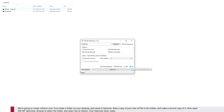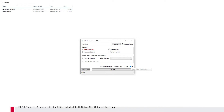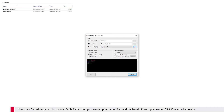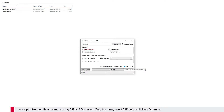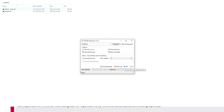We're going to create collision now. First, create a folder on your desktop and name it Optimize. Add a copy of your new NIF file to this folder and make a second copy of it. Now open SSE NIF Optimizer, browse to select the folder, and select the LE option. Click Optimize when ready. Now open Chunk Merger and populate its file fields using your newly optimized NIF files and the barrel NIF we copied earlier — click Convert when ready. Let's optimize the NIFs once more using SSE NIF Optimizer, but this time select SSE before clicking Optimize. Copy your newly optimized NIF back into the data meshes folder.